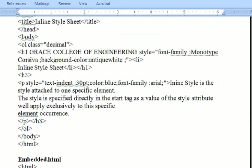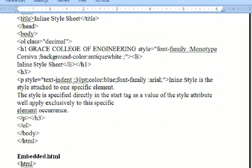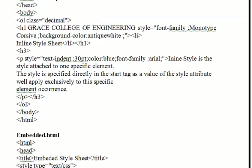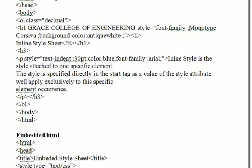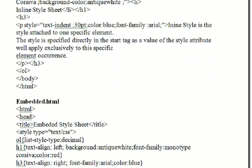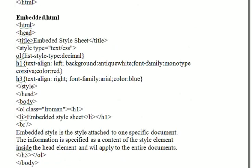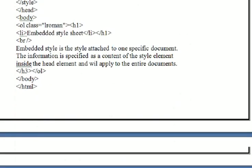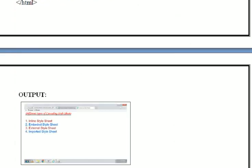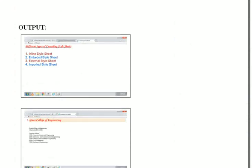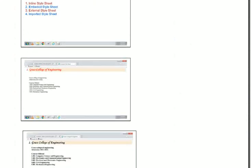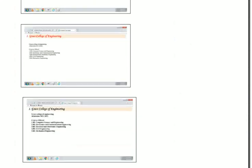Here I have given my college details - Grace College of Engineering. In embedded.html, I have also given my college details. This is the output. Let's see the execution.